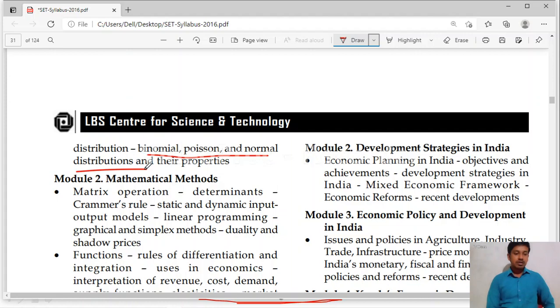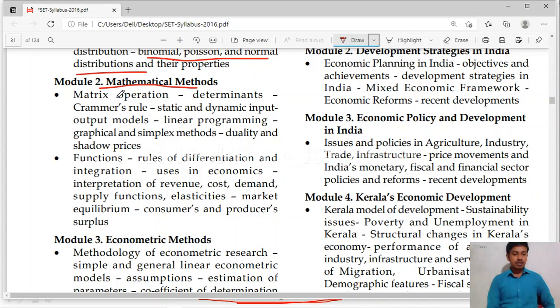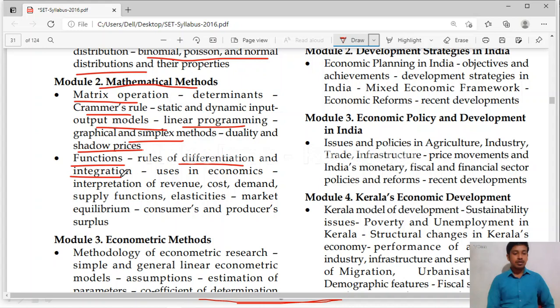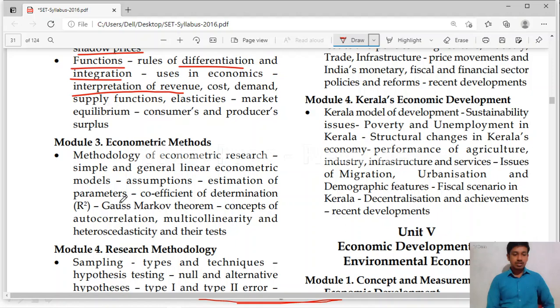Model 2 includes mathematical methods. Here you will study about matrix, determinants and Cramer's rule. Static and dynamic input-output models. Linear programming — graphic and simplex methods. Duality and shadow prices. Then functions — differentiation and integration, very important. These are very helpful to solve mathematical problems and their use in economics for interpretation of revenue, cost, demand and supply functions.